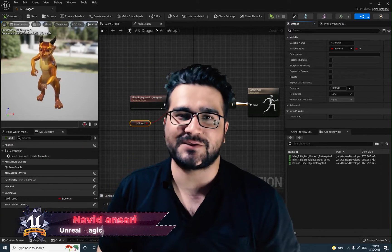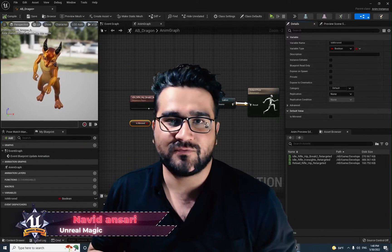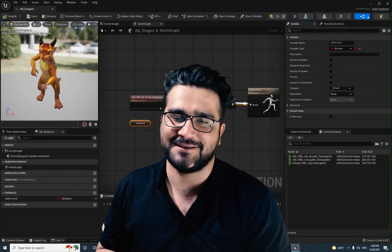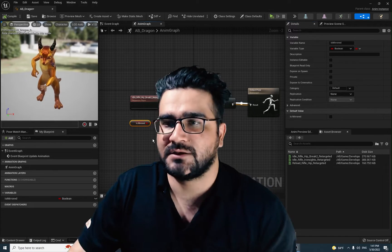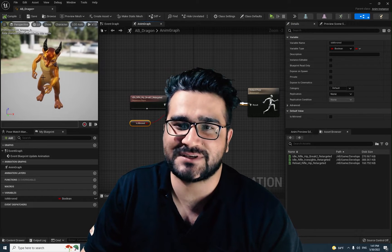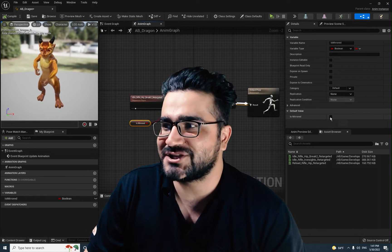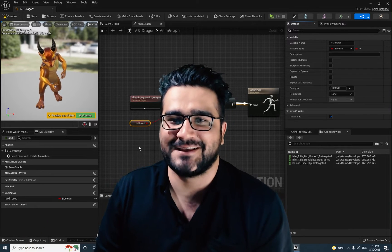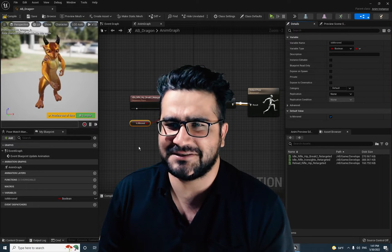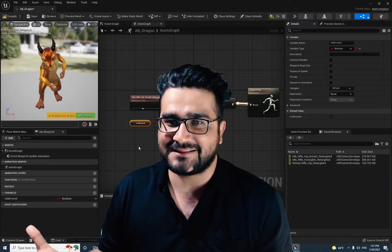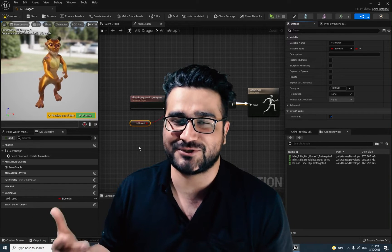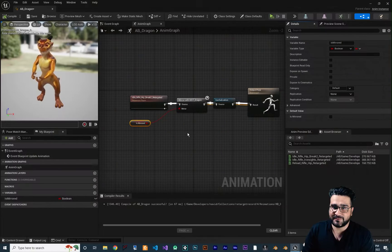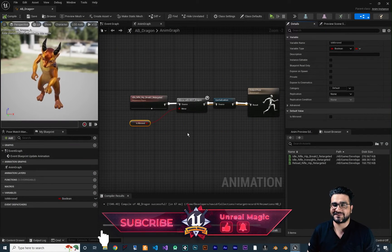Hi, I'm Naidansari and in this video I'm going to show you how mirroring works with animations in Unreal Engine 5. It's easy and it's fun to do. For example, you can see it uses its right hand, and when I check this, it goes to the left hand. That is what we want to do in this video — I'm going to show you every detail about that. So without any further ado, let's begin.